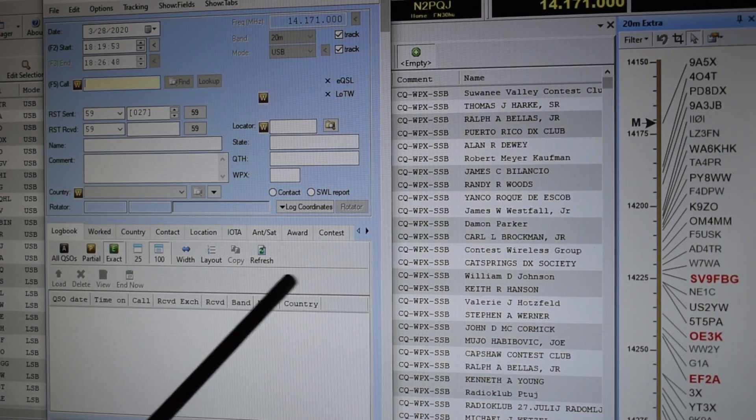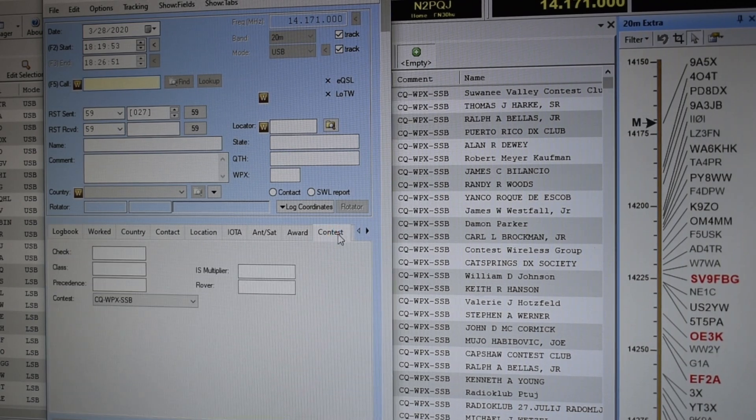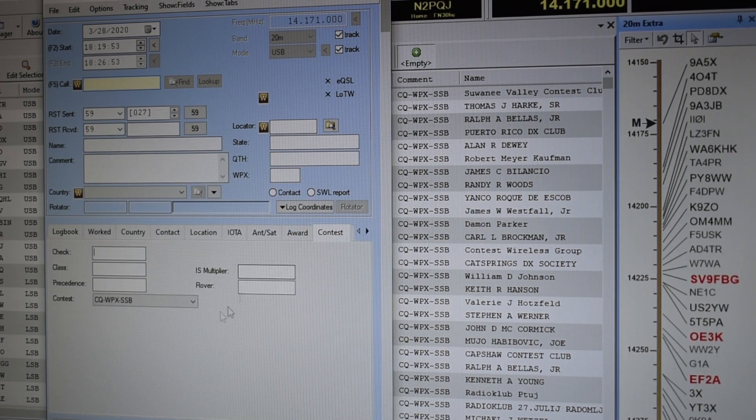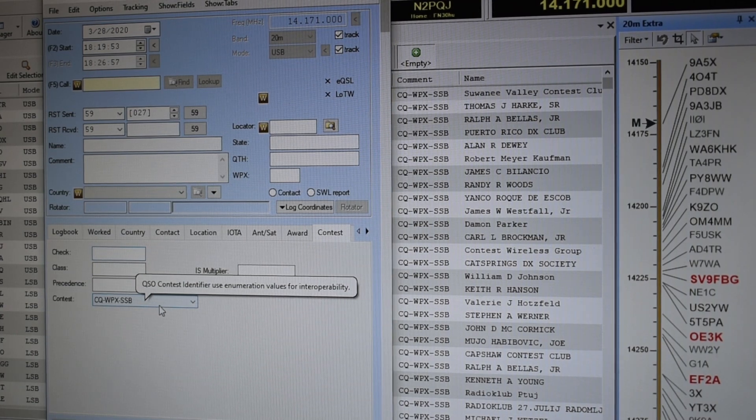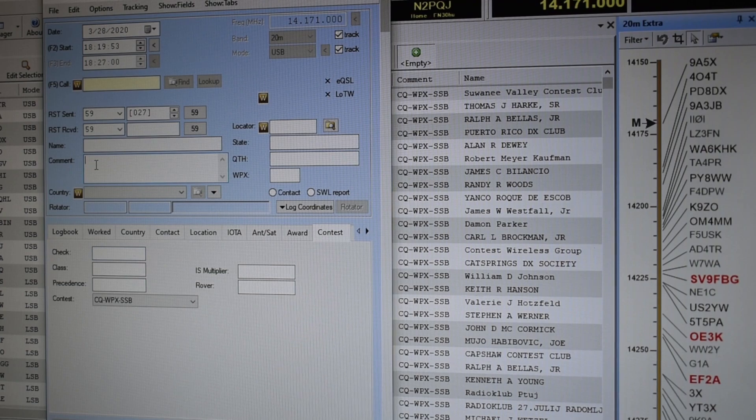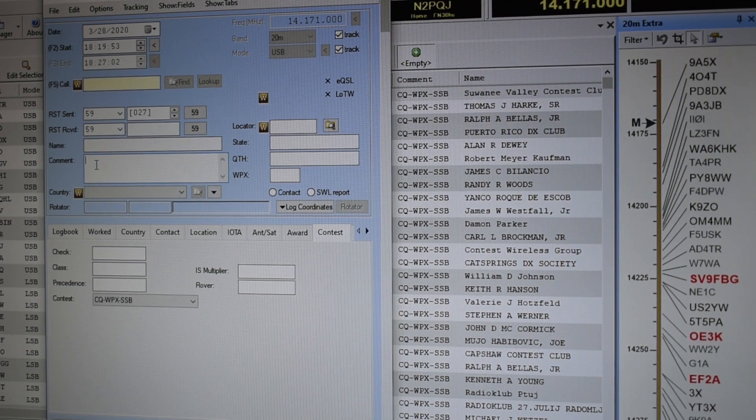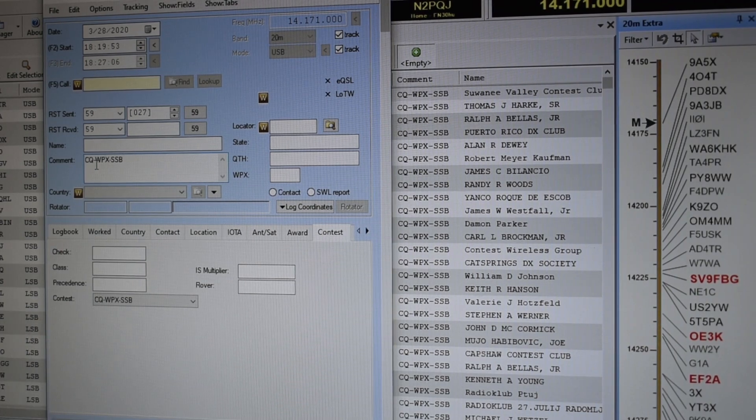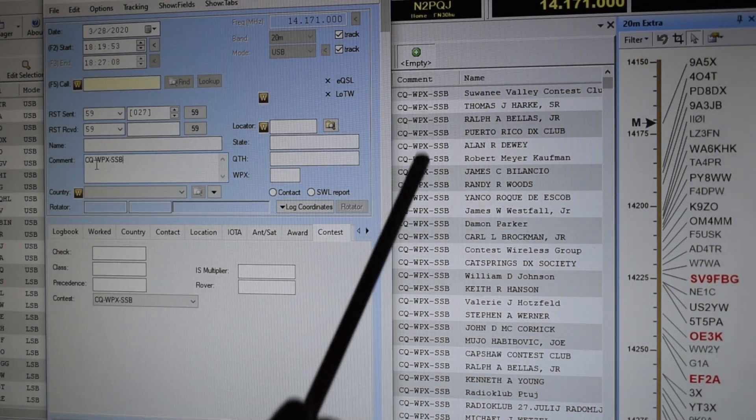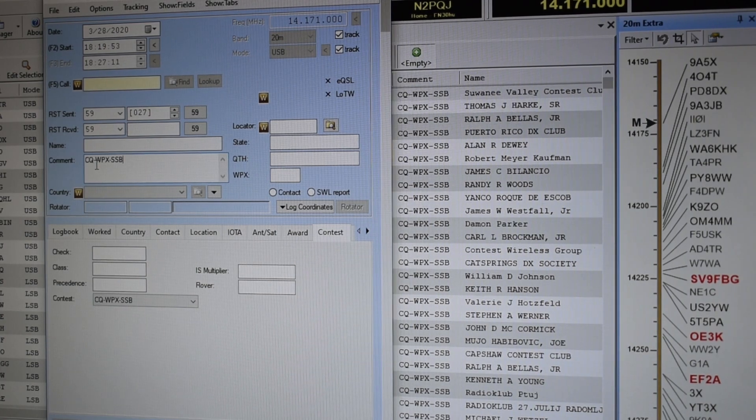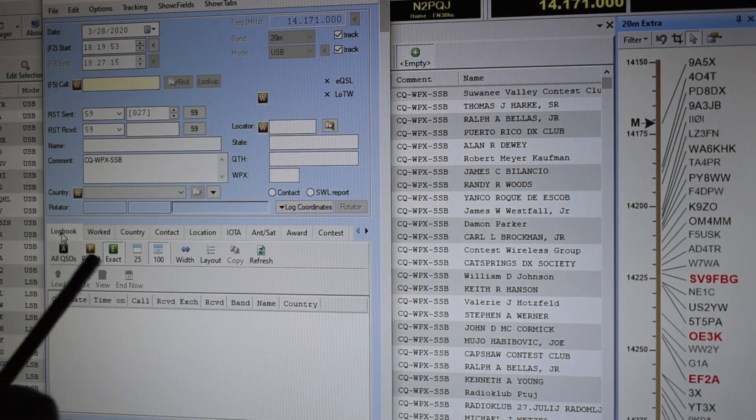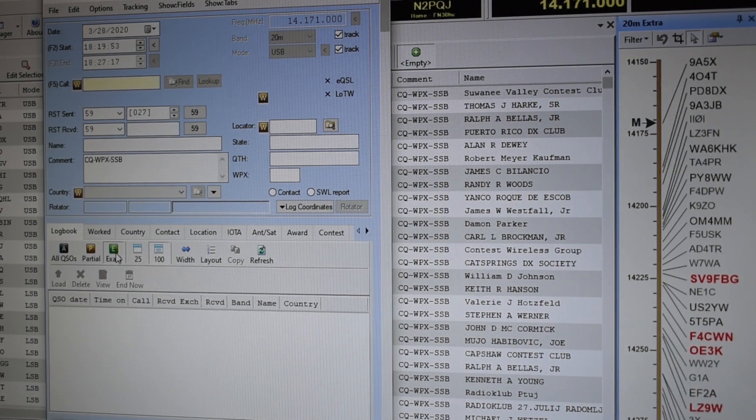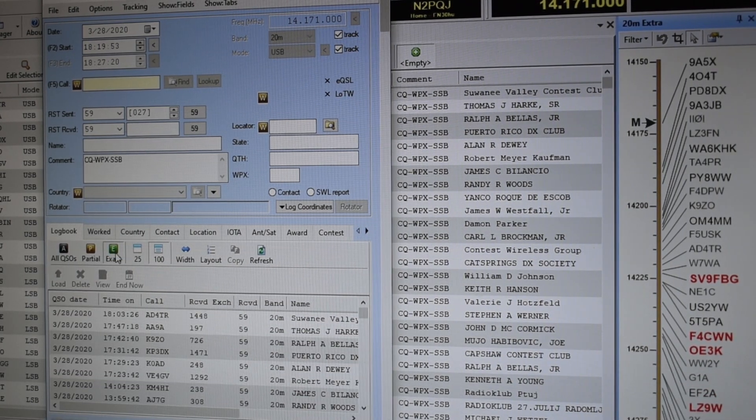I like to go to the contest tab and make sure it has the contest listed, the CQWPX SSB. Then I also like to put that in the comment field. I have it copy and pasted because as you can see in my logbook I like to have what contest I was doing in the comment field. I'll leave it on the logbook and on exact so I'll know if I've worked them previously.